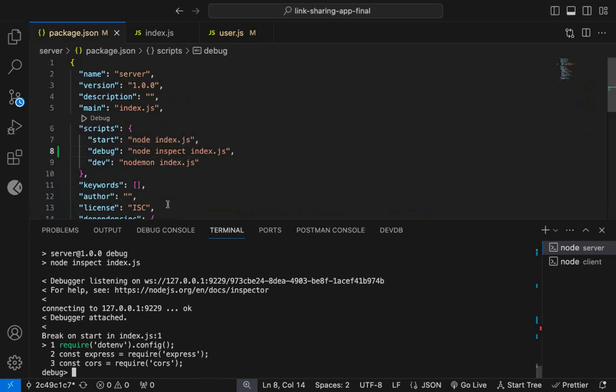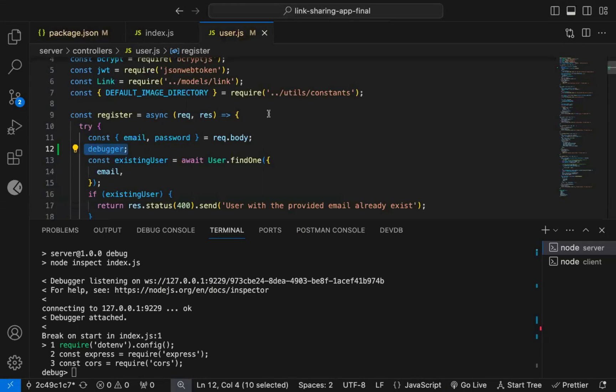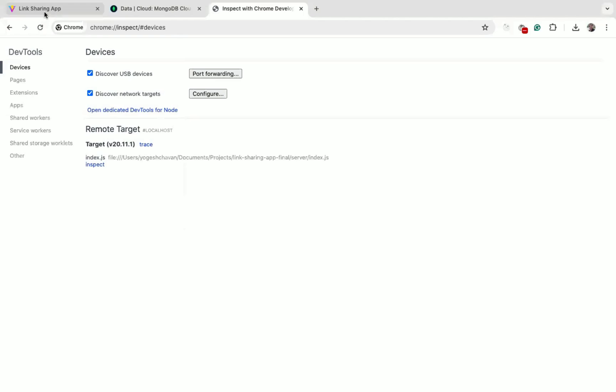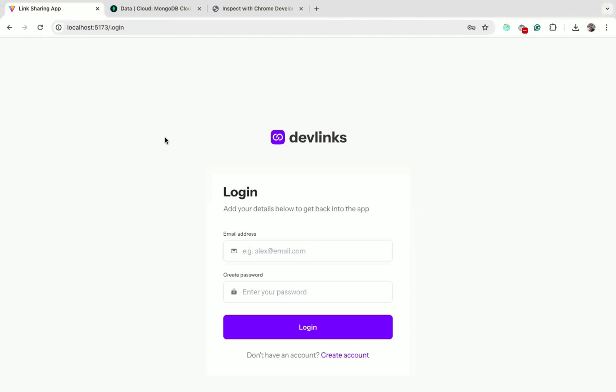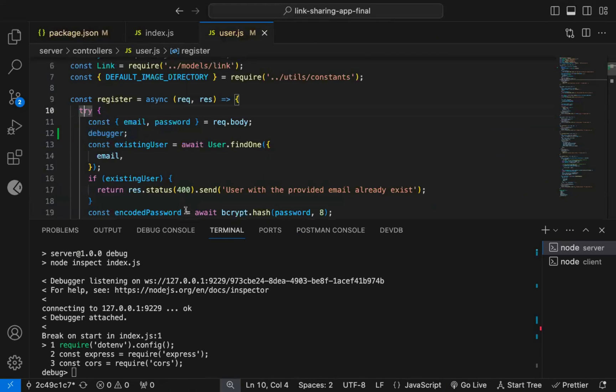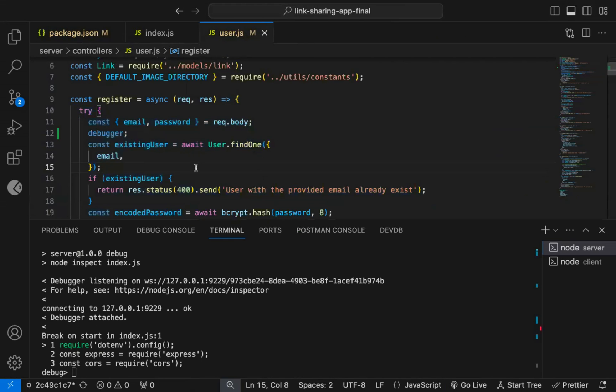So this is the easiest way to debug Node.js code. Also, you don't have to register the user from the application only to debug the registration code. You can fire the registration API from Postman also. You just need to do something which will call the registration handler function where we added the debugger statement.